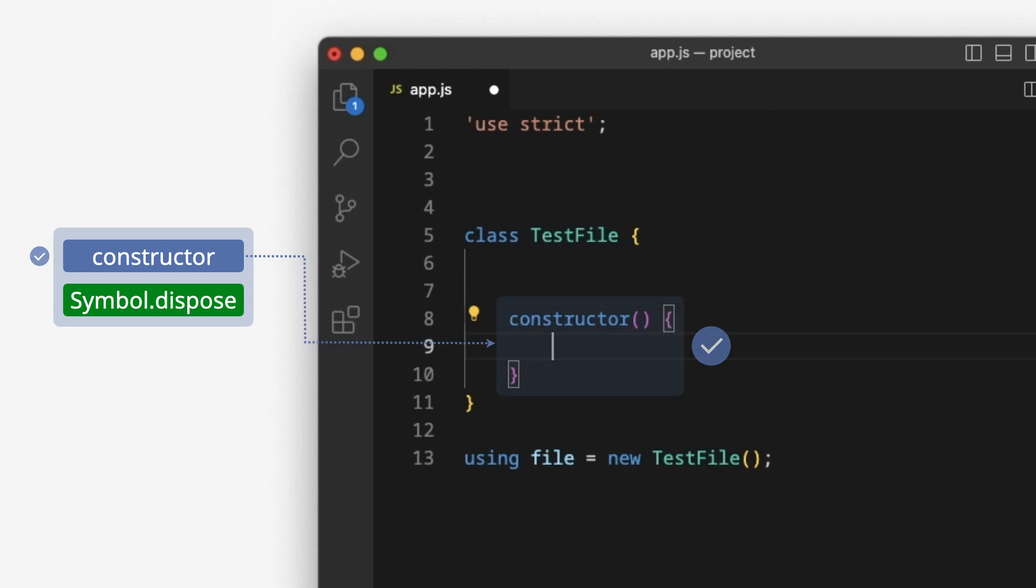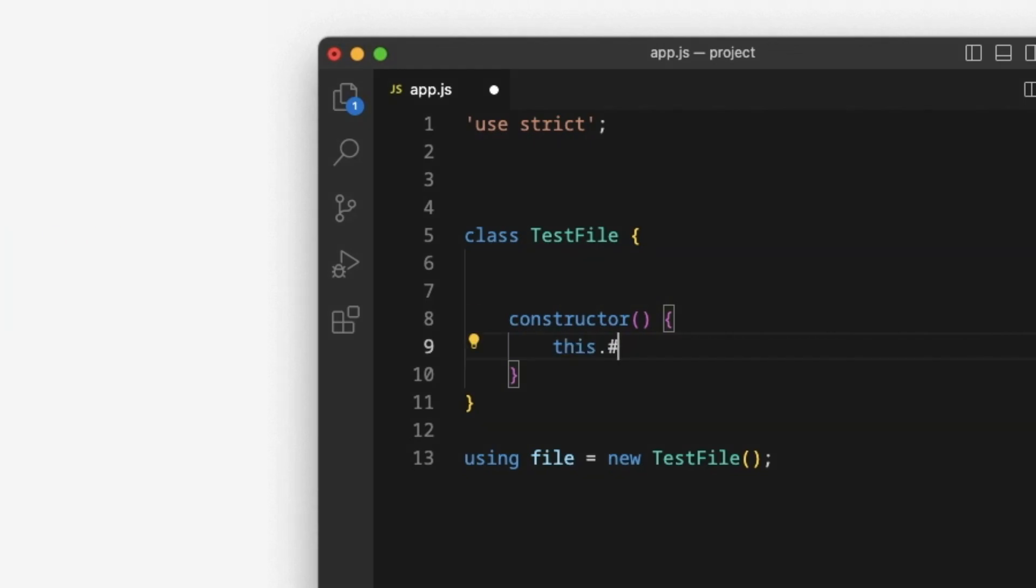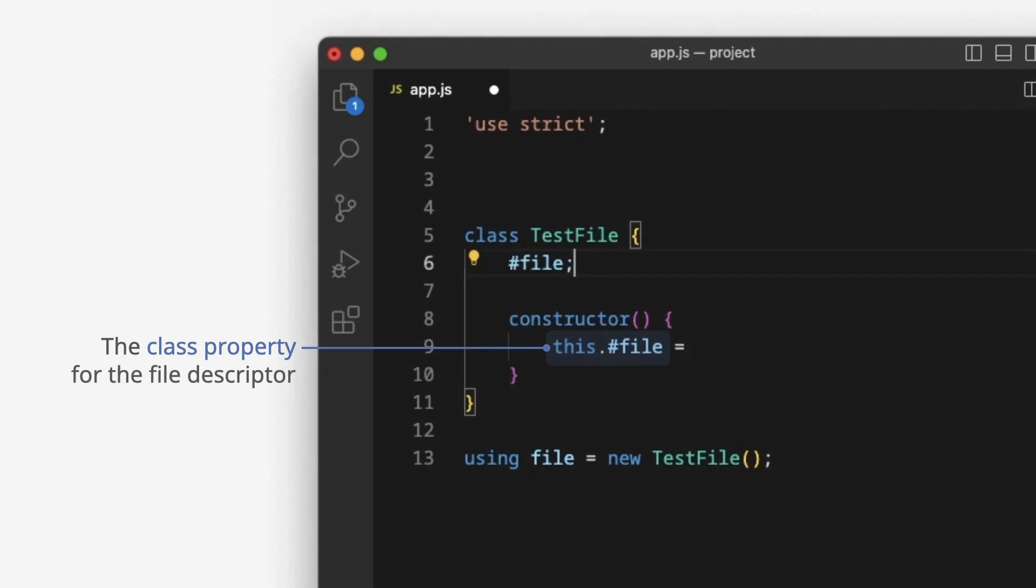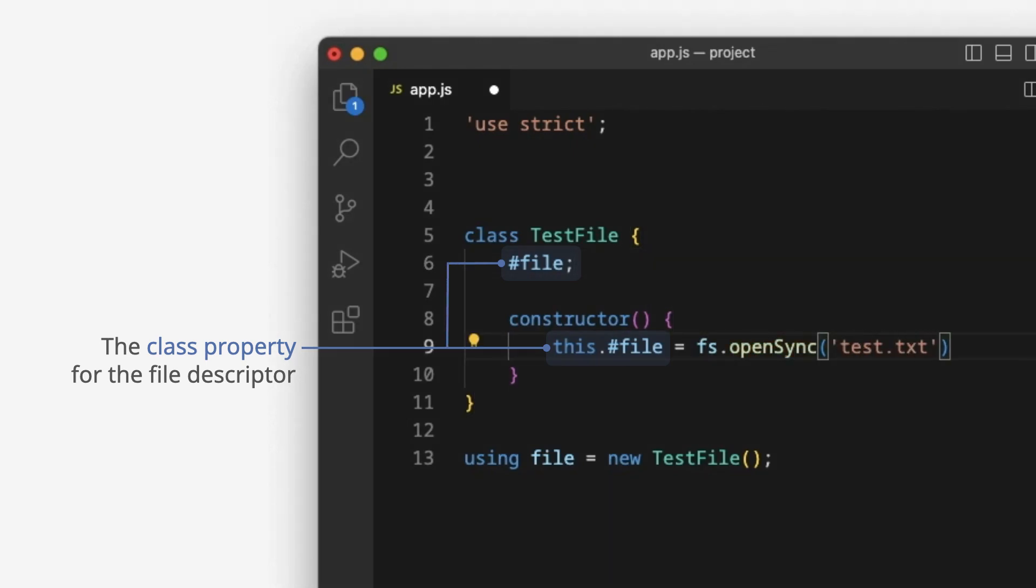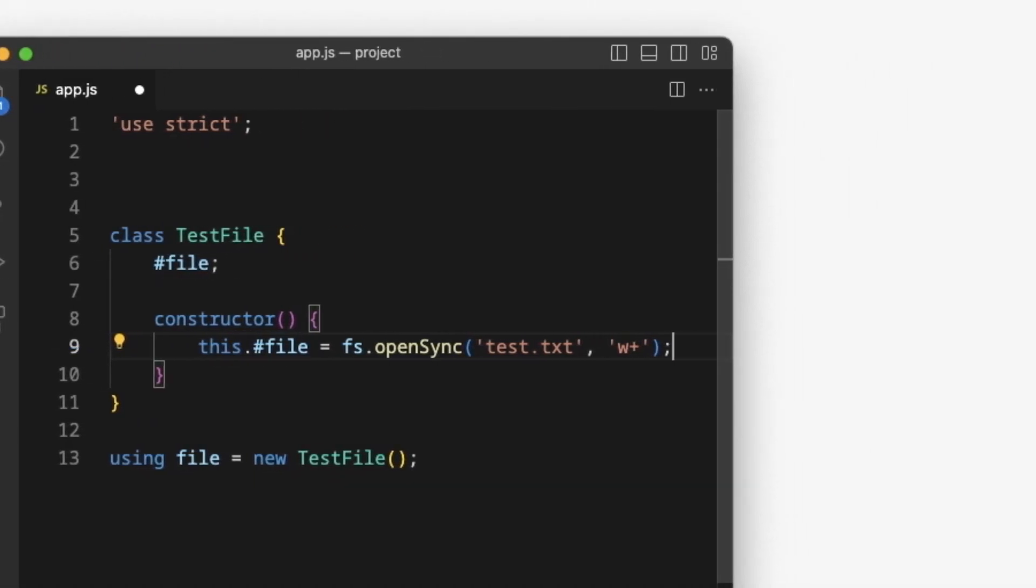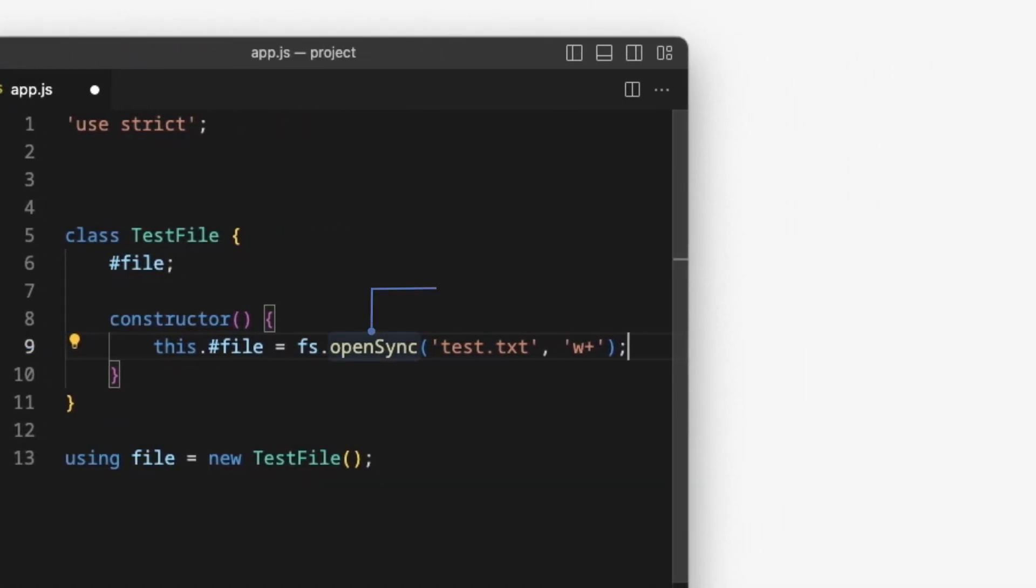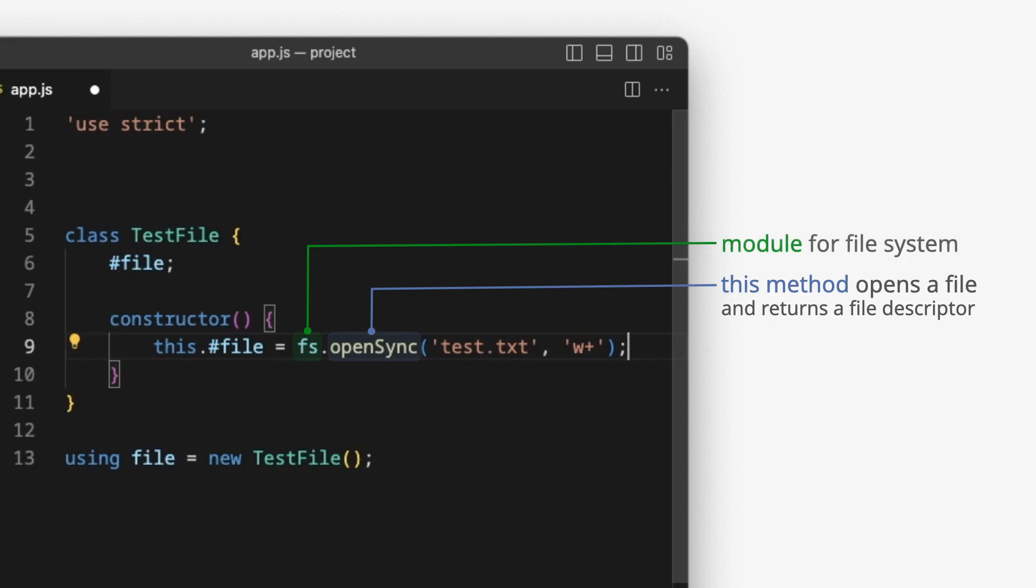Constructor has been created. This is the class property for the file descriptor. Let's create it. This method opens a file and returns a file descriptor. FS is a module for file system. This is a file name. W plus is a flag.